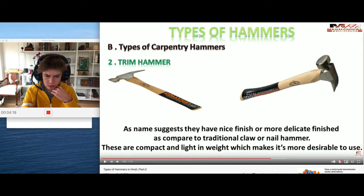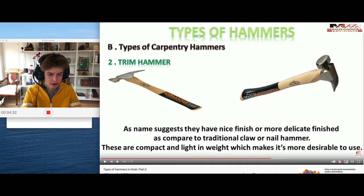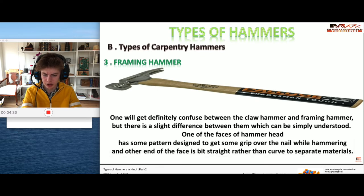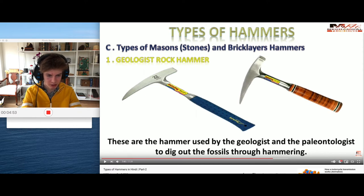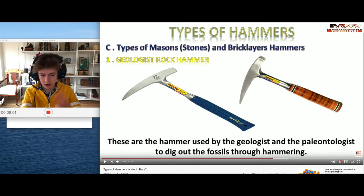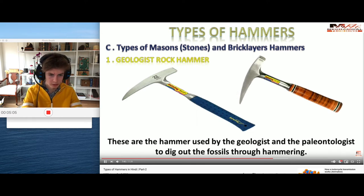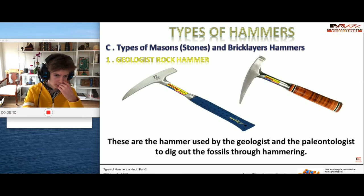What - compact and light weight which makes it more desirable to use. I see that, that makes more sense. It's hard to tell what the actual dimensions are because of the way they stretch the images. This one's cool, I like this one, I would buy this one. These are the hammers used by geologists and paleontologists - geologist. The Hindi is infiltrating my brain, starting to pronounce things the way I'd expect them to. Used to take out fossils through hammering. So that was it - only two in the carpentry category.